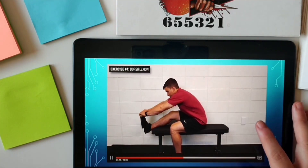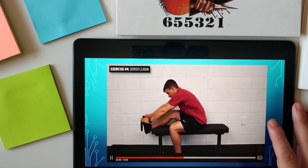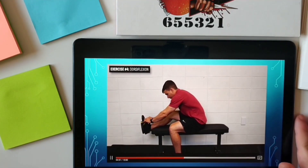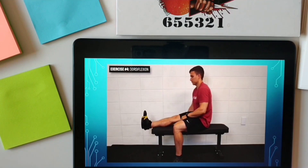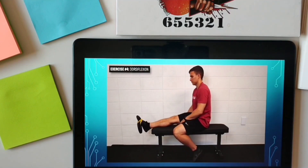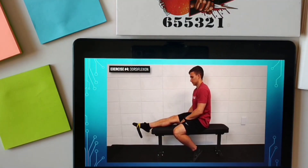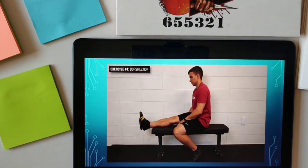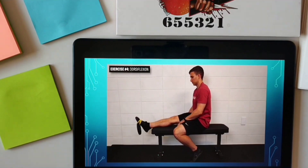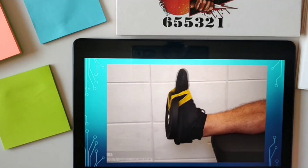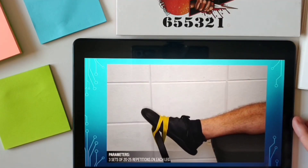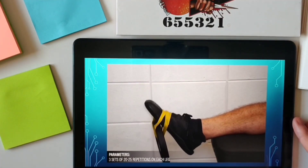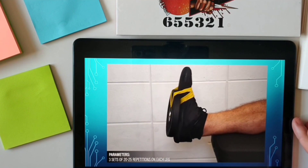Exercise number 4 is focusing on dorsiflexion. Sit on a bench with your ankle hanging off the edge, attach a band or weight to your foot, and bring the top of your foot toward your face. Aim for 3 sets of 20 to 25 repetitions at a controlled pace.